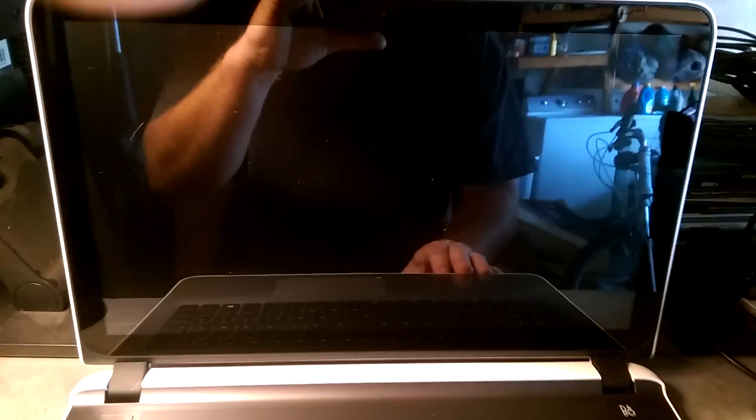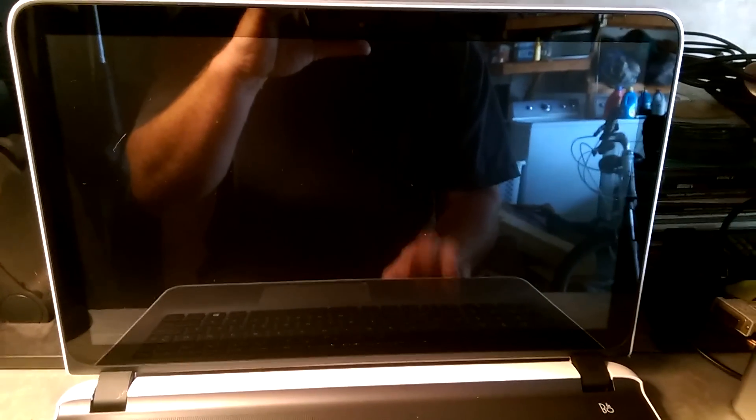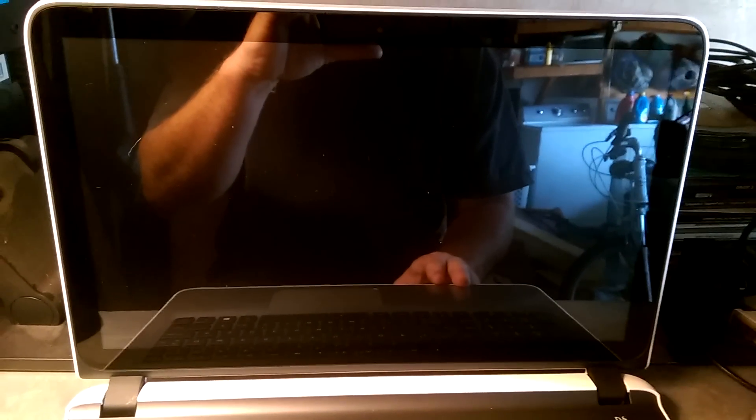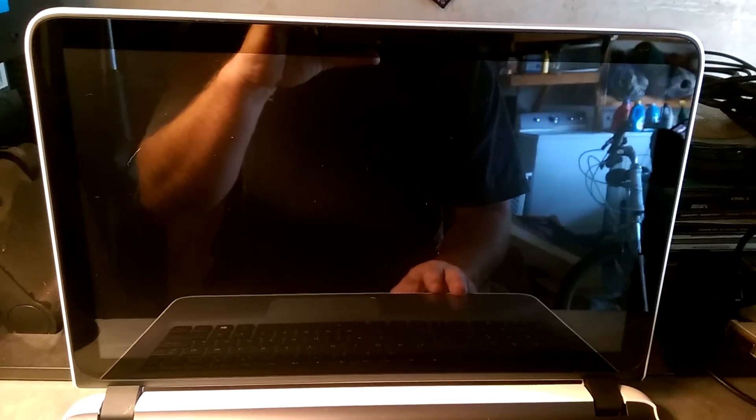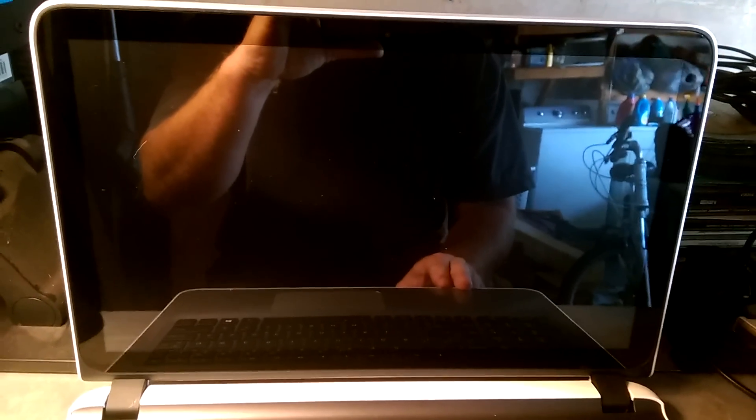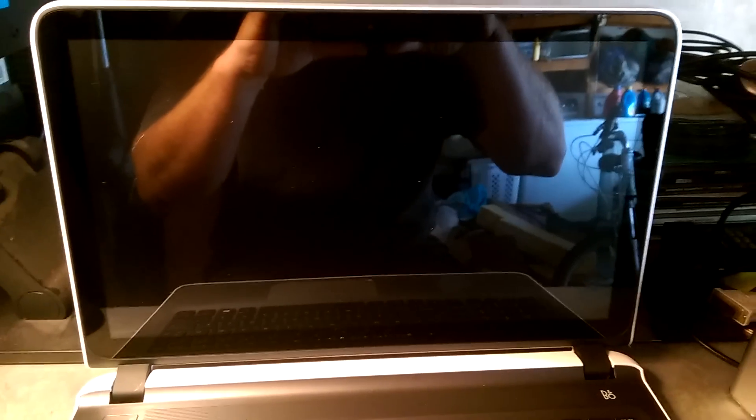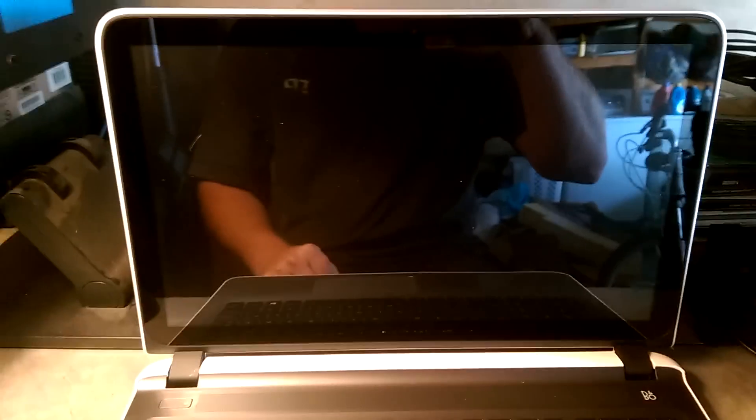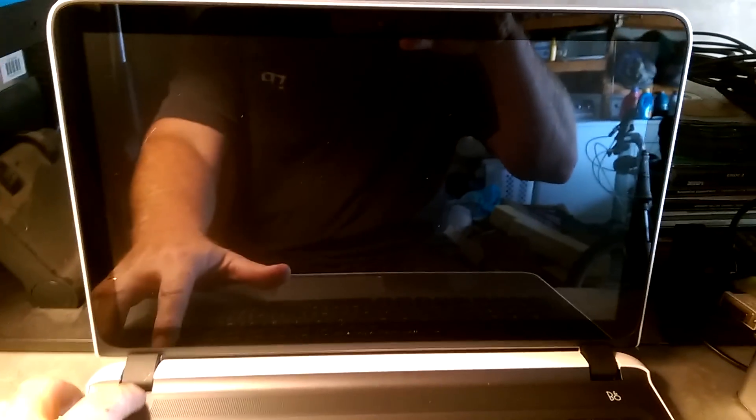Now, this laptop came with Windows 8.1. I've already updated it to Windows 10. So let's boot it up and check it out.